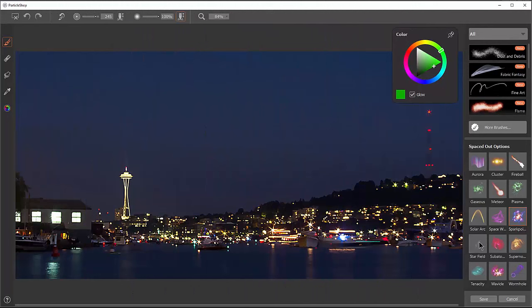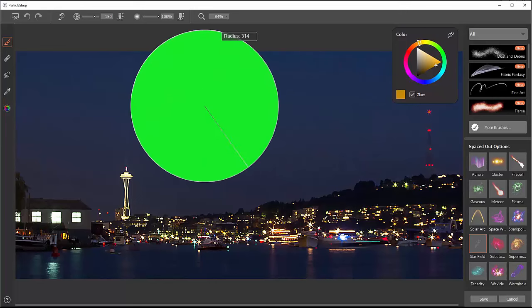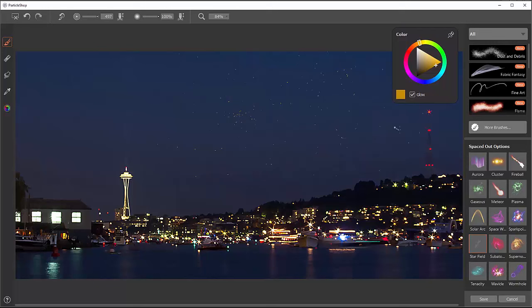The next brush is called star field. As you may have guessed, it can create a field of stars. I'm going to select a pale yellow orange color, make my brush pretty big. I'm just going to tap and hold. The diameter of your brush is going to control the amount of distance that your stars spray out from the center. So I can just tap here and there and everywhere, create some stars.